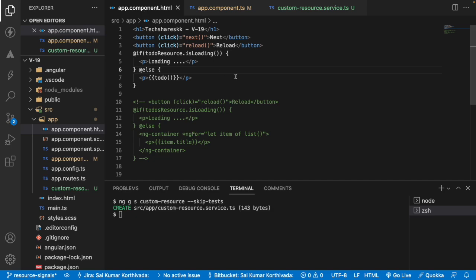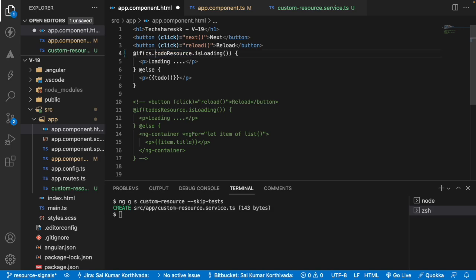And this component is using todo. So let me go here, I'm not changing any of the UI except this value, because the todoResource is not available in our component, it is available in the service. So let me fix that from the service.